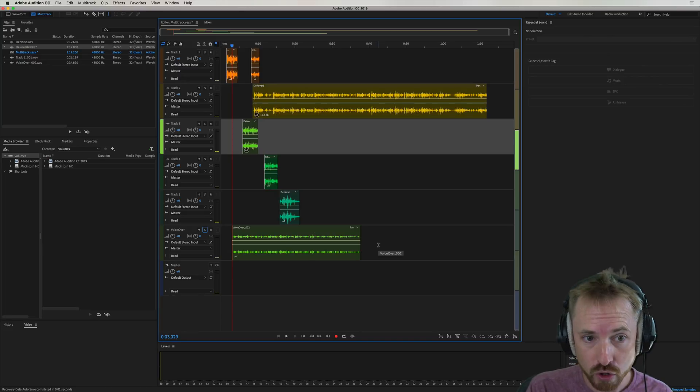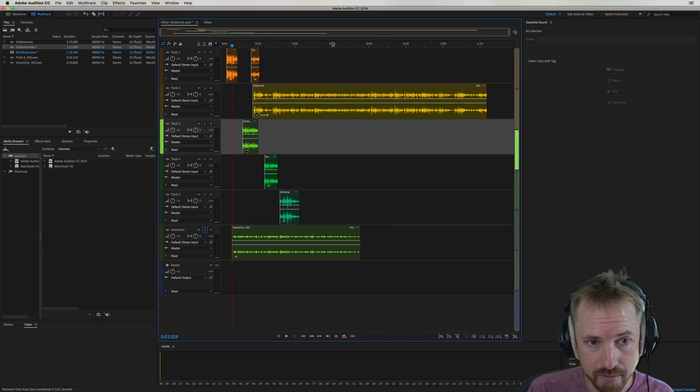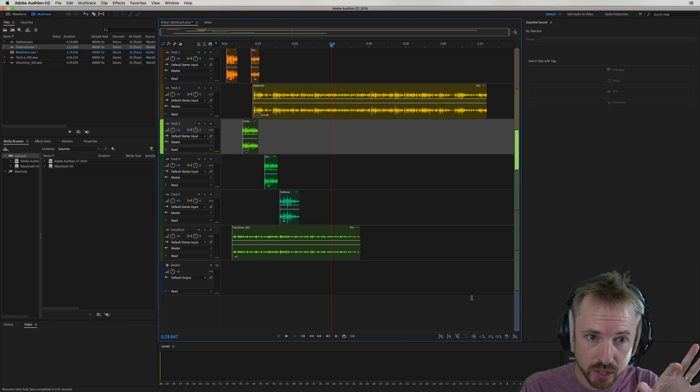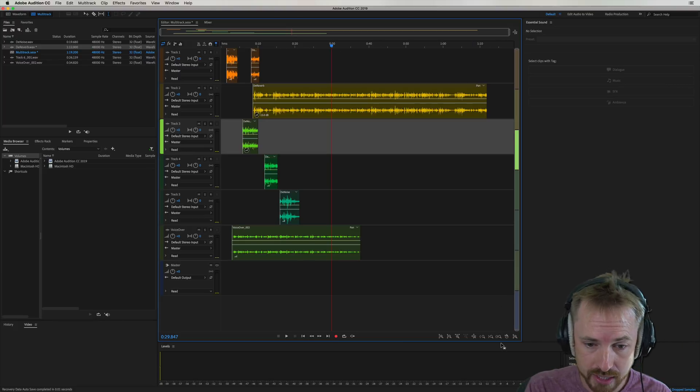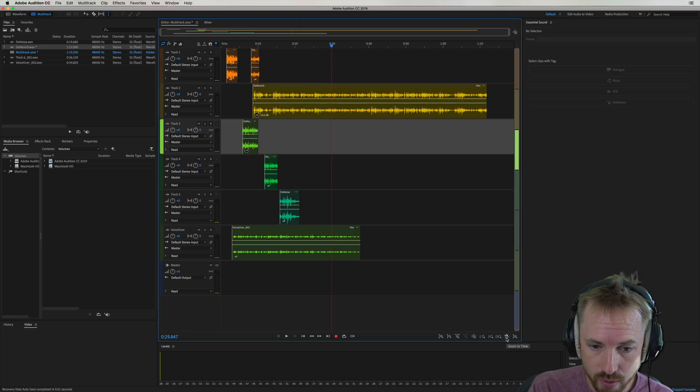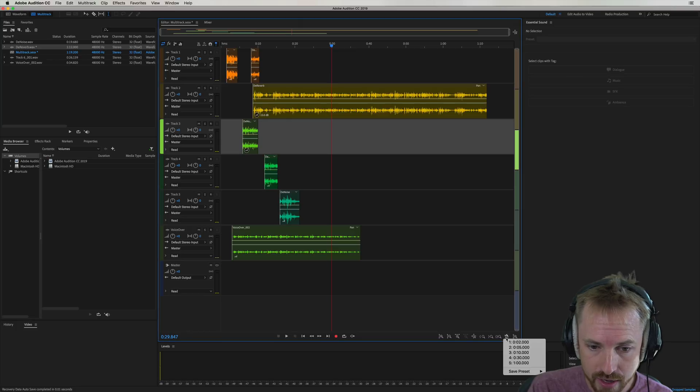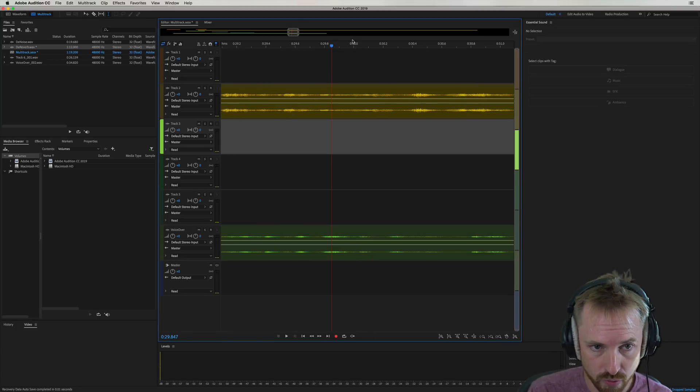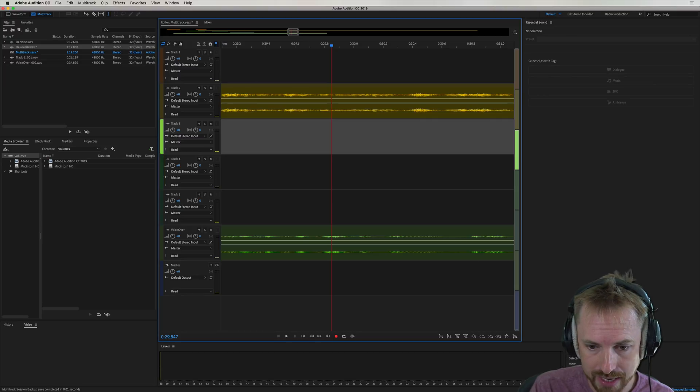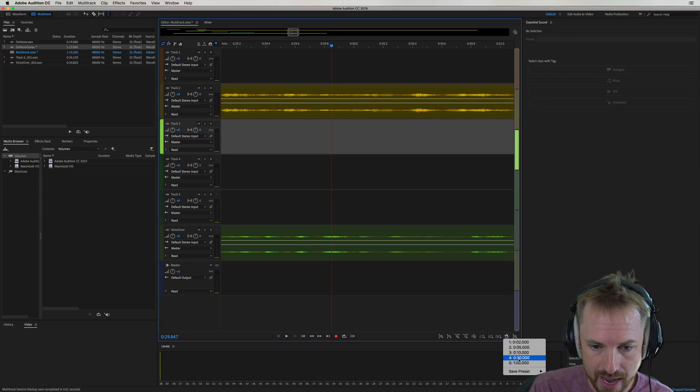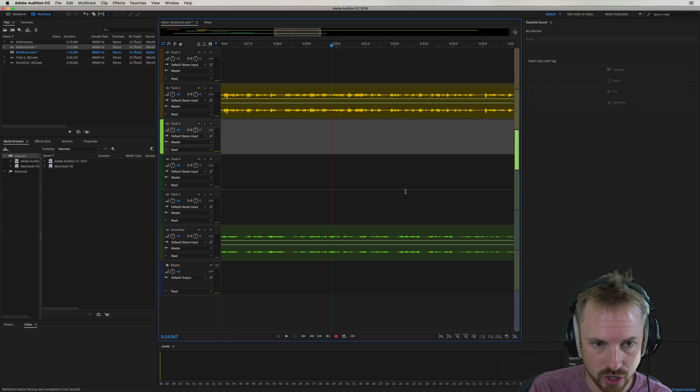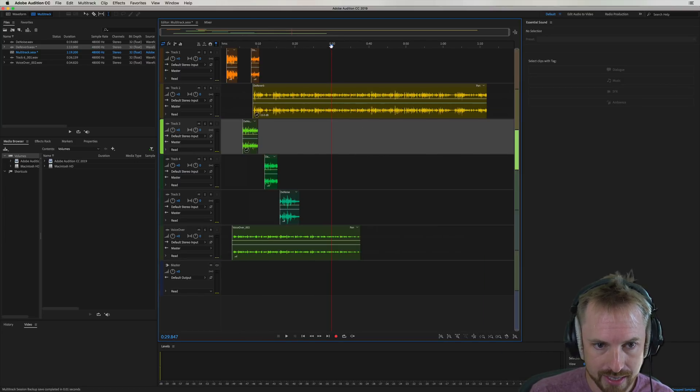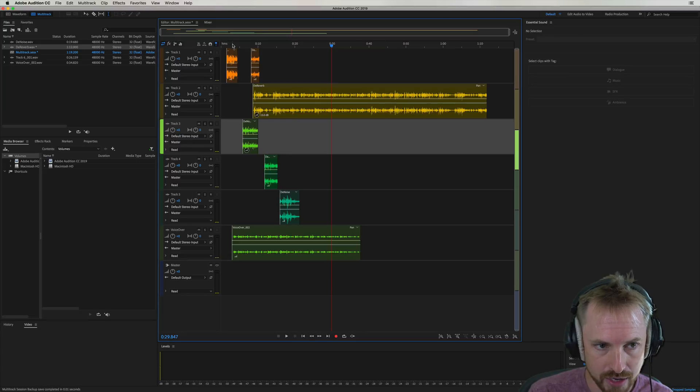You can also zoom to a certain time. So say I want to go to the 30 second mark and I want to zoom to exactly two seconds around 30 seconds. Now using this new icon down here, zoom to time, I can say zoom to two seconds around that mark. There we go. And we have an exact two second duration zoom. I can make that a 10 second duration zoom like so. And you'll see 10 seconds around my mark is selected. So a really handy feature.